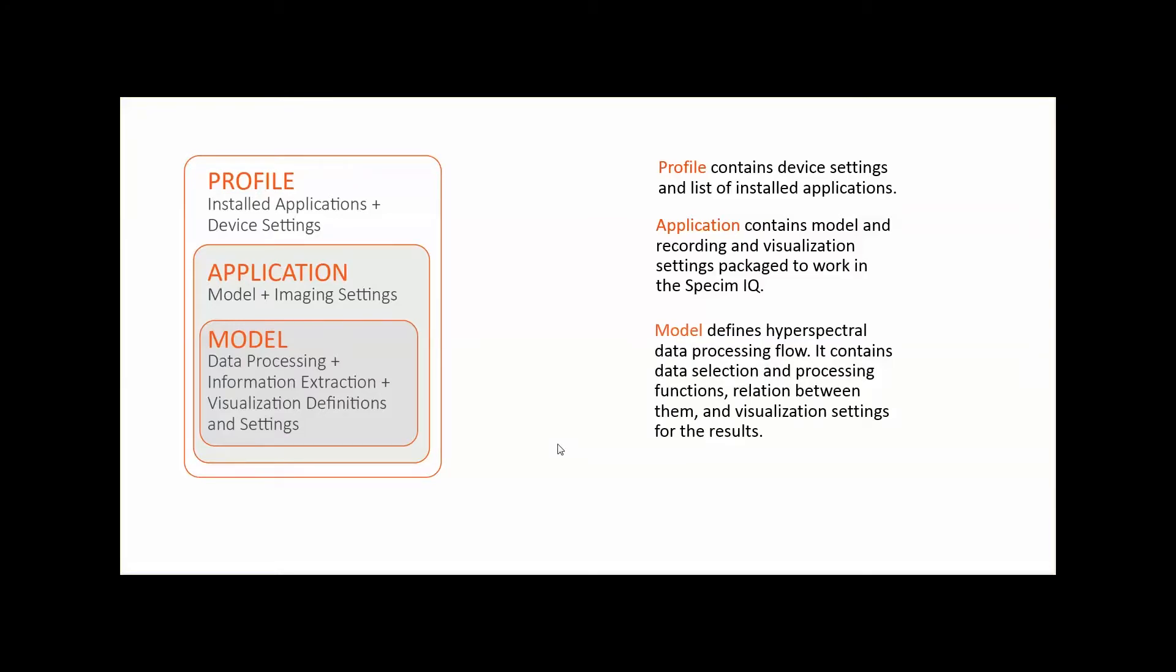This means that to create an application we will need a model. A model contains information about data processing, information extraction, visualization definitions and settings.